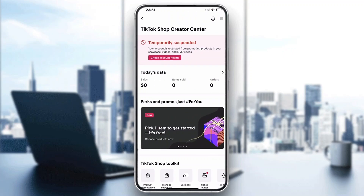If you are a creator and want to enable it, all you have to do in your creator center is click the three lines in the upper right corner. This will open up a dropdown menu where you can see all the settings, including one called payment methods or payment settings, where you can go ahead and enable cash on delivery.